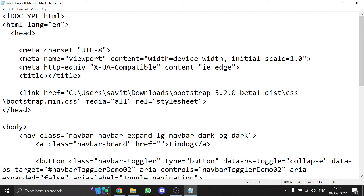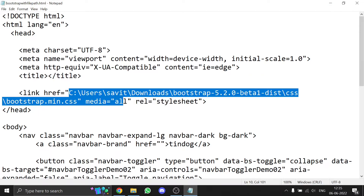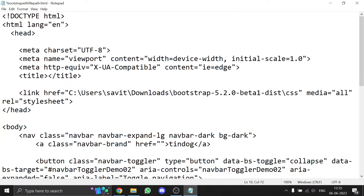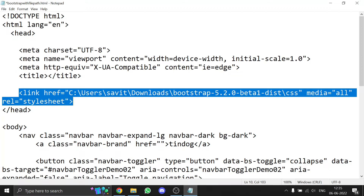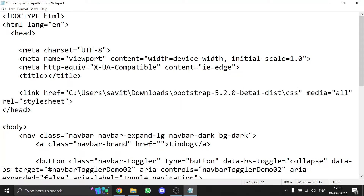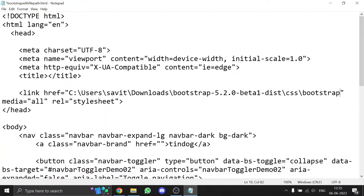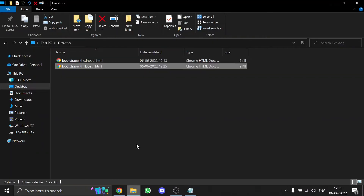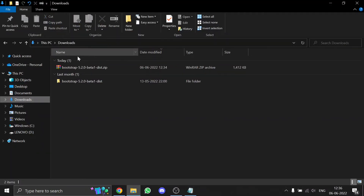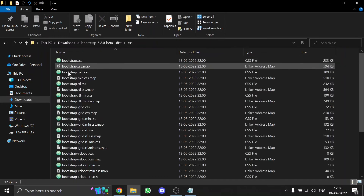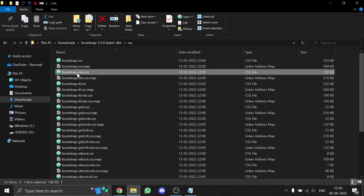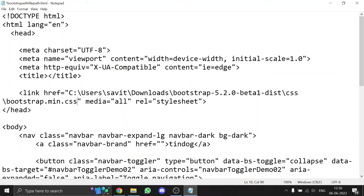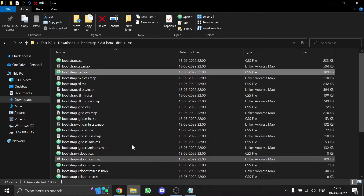Here I've shown my path where I've saved Bootstrap. Just paste it into the link tag, then type 'bootstrap/bootstrap.min.css' — that's the filename written in the CSS folder of Bootstrap. We are targeting that file. After that, save the file and you can run it.